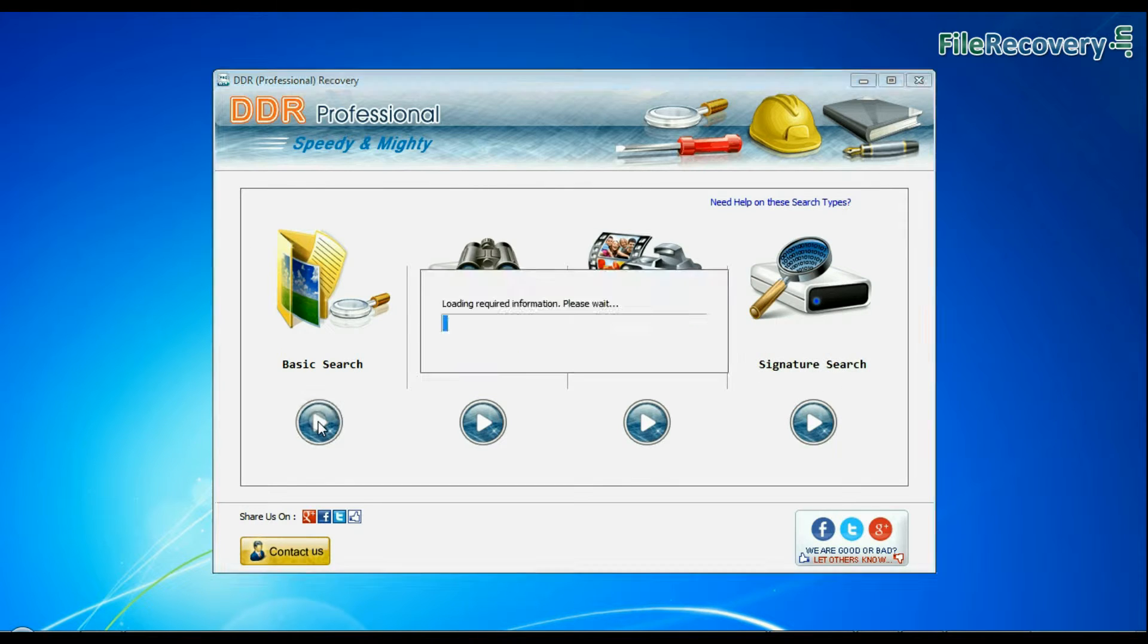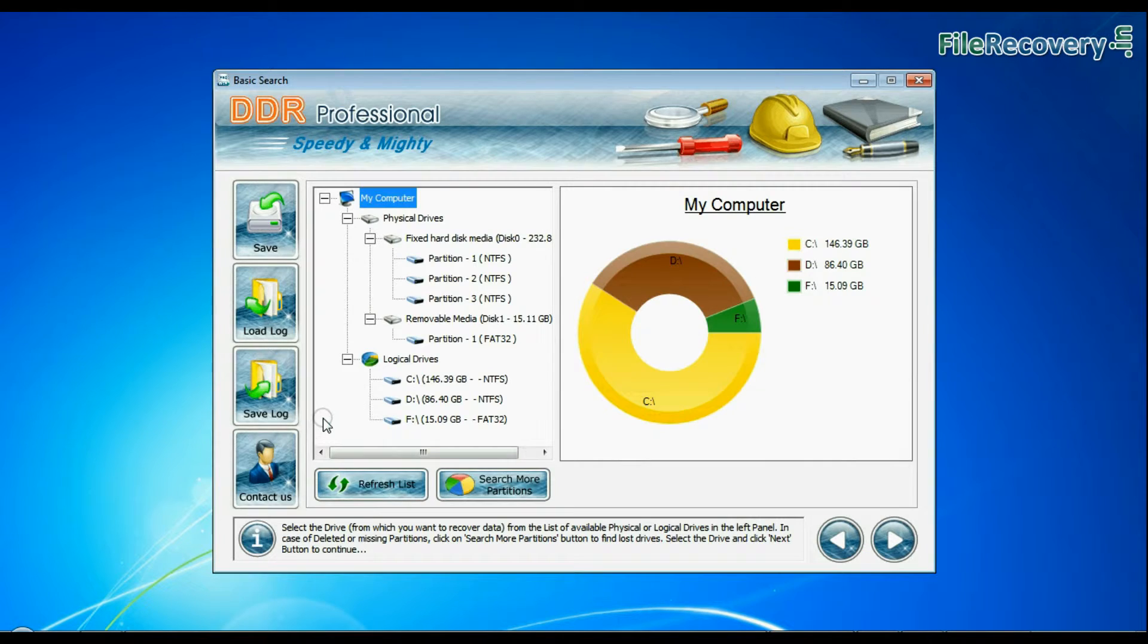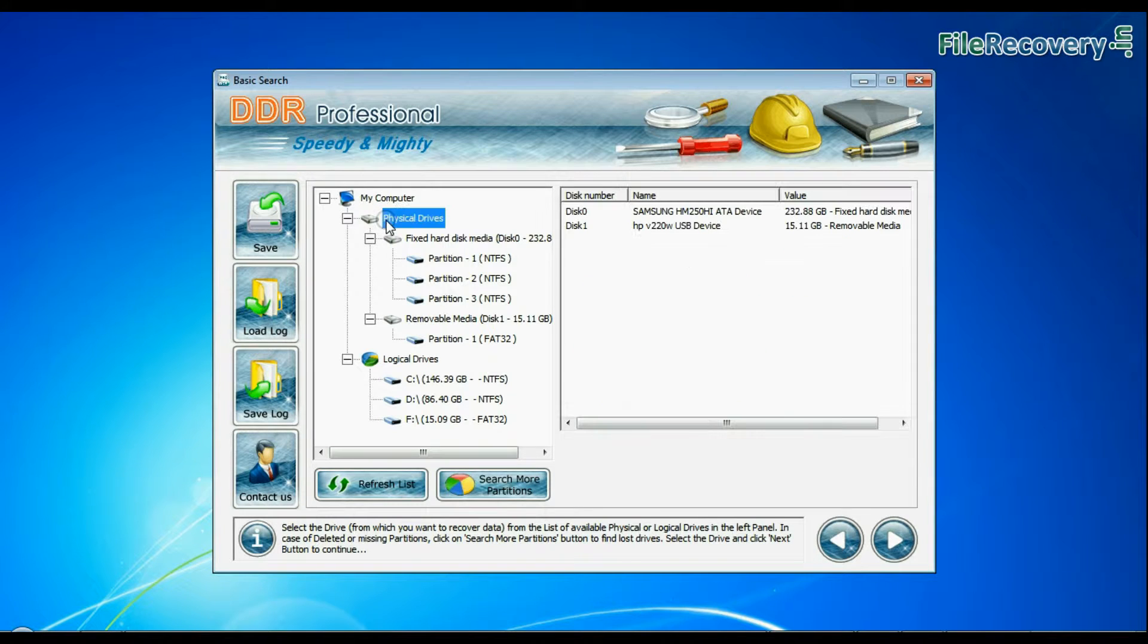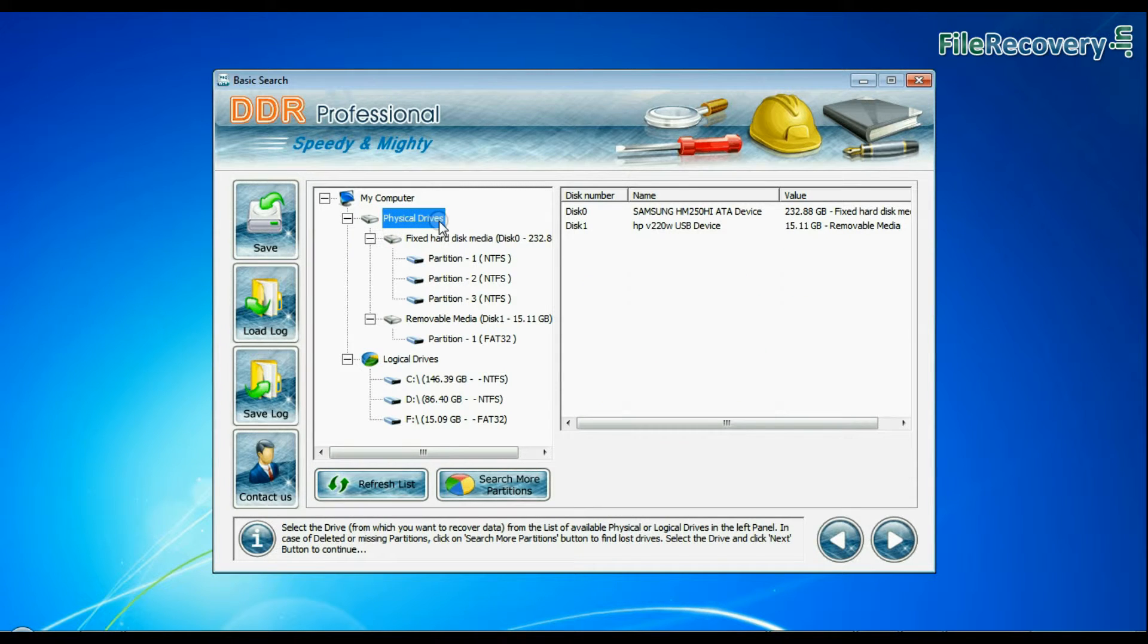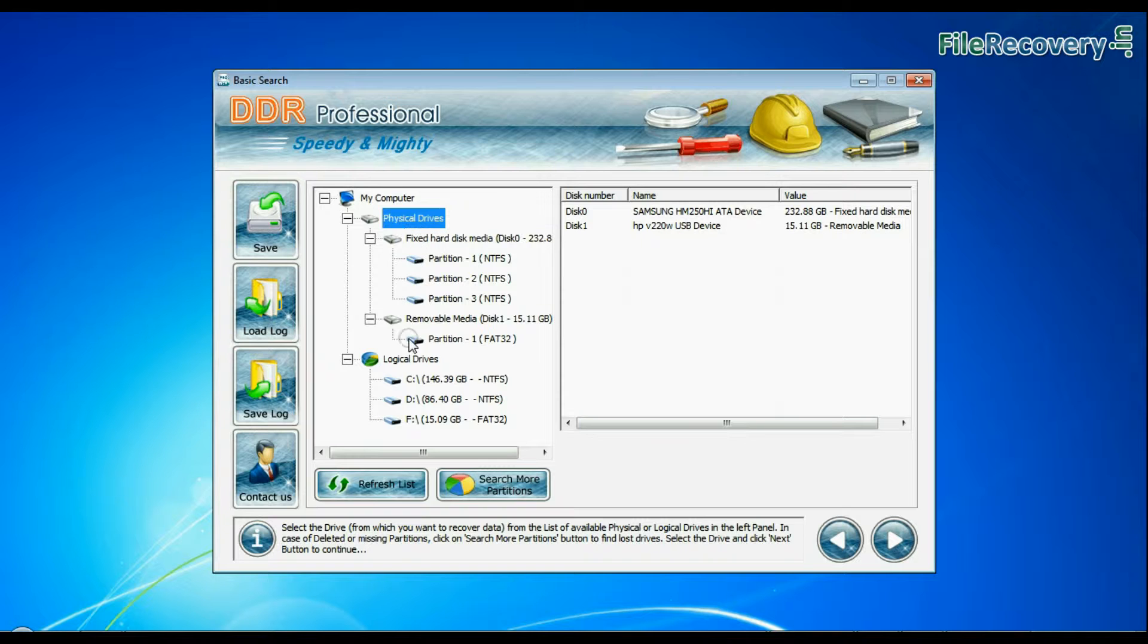Select recovery mode. Select your USB drive from physical drives list in the drives tree and continue recovery.